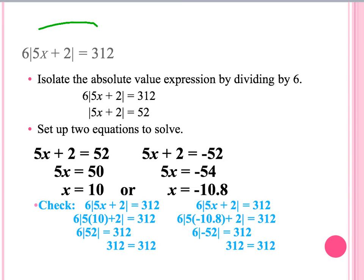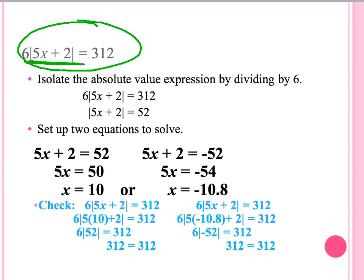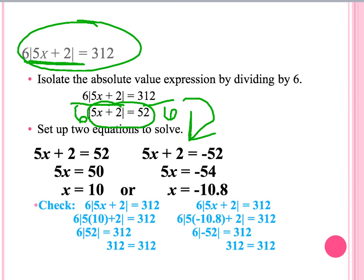Another example of an absolute value is given above. Remember, our first step is to make sure the absolute value is isolated. In this equation, our absolute value is not isolated, so our first step is to divide both sides by 6. When doing this, we end up with our absolute value equaling a number, which tells us it is isolated. Then we set up two separate equations: the first is 5x plus 2 equals 52, and the second drops the absolute value bars and negates the opposite, giving us negative 52.